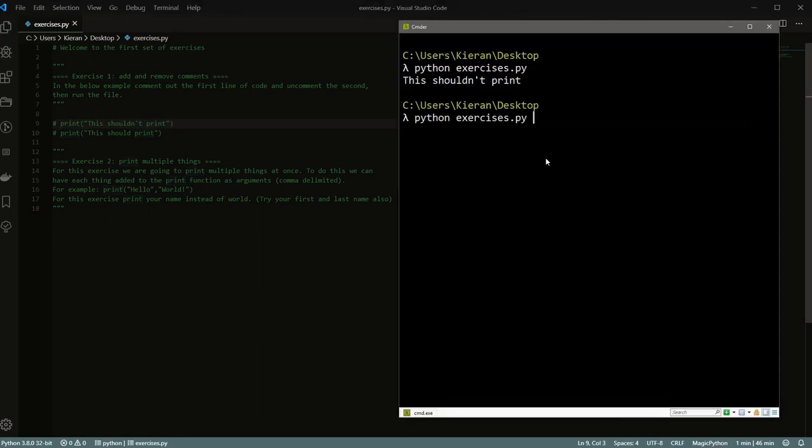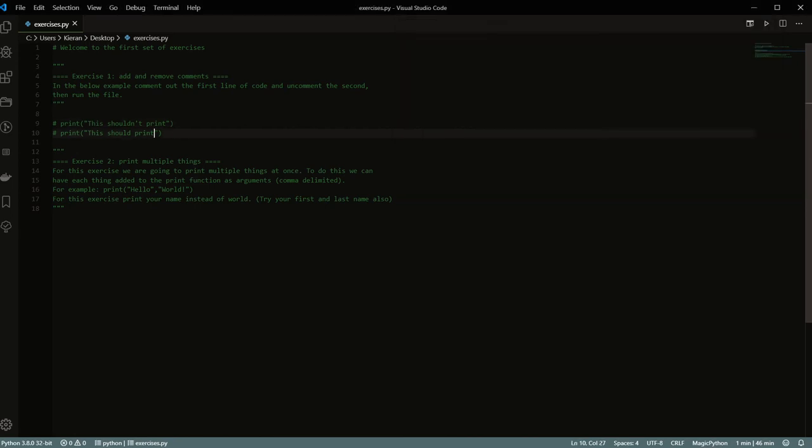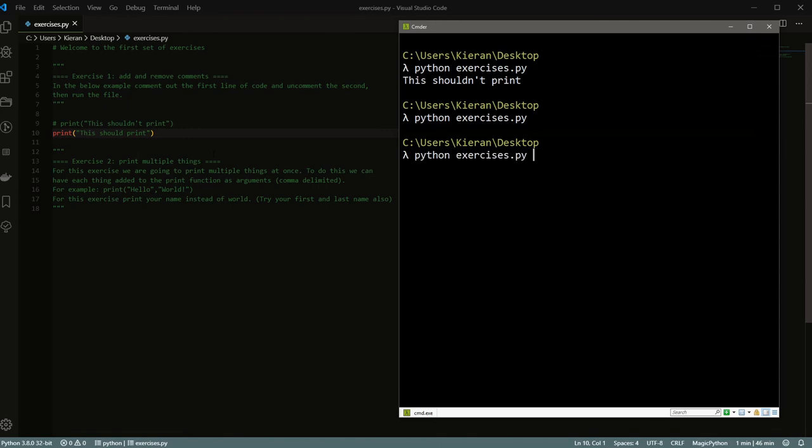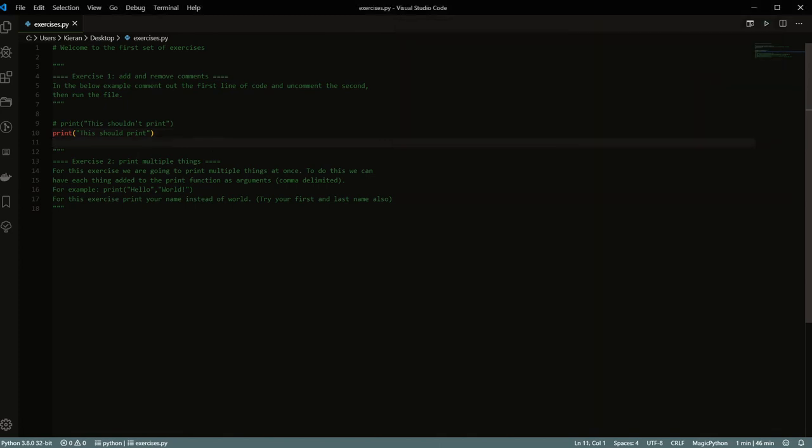And so that's coming from this very first line here, where it says this shouldn't print. And so what we can do is if you remember with comments, we can basically tell the program what we want it to run and what we don't want it to run. So we can actually just comment out this line here. And then now if we run that same program again, nothing prints, right? But we actually want the second line to print. So we can go ahead and uncomment the second line. And now when we run it, we get this should print, which is exactly what we wanted based on what the exercise said.